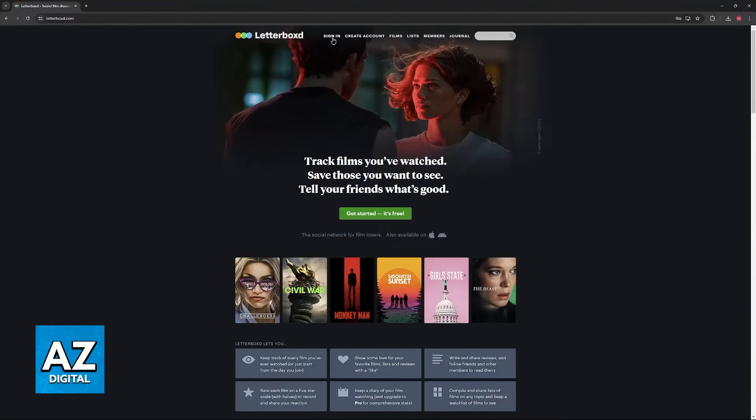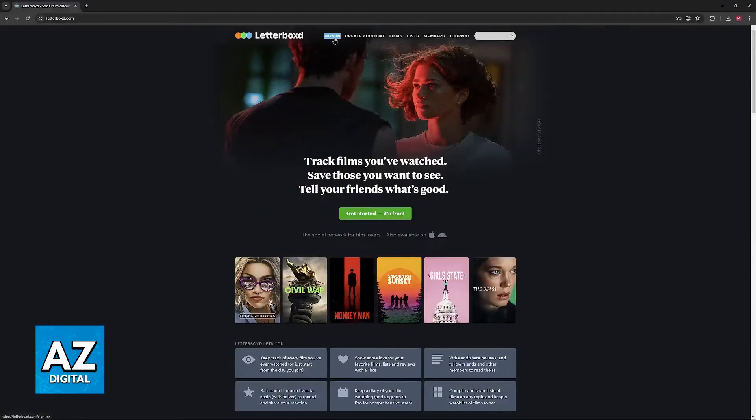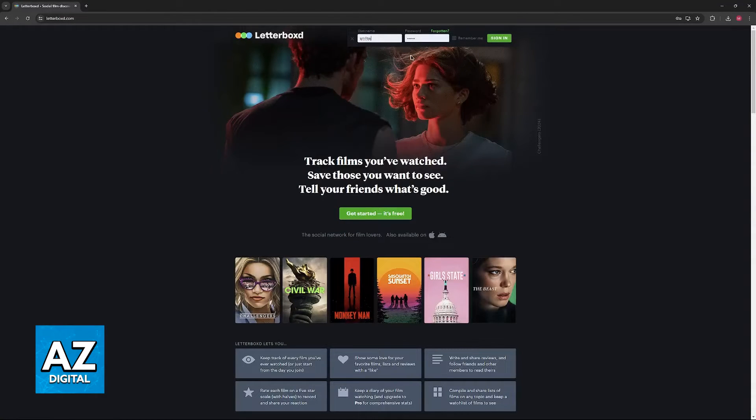After you are done, to actually sign in just click this option on the top of the screen. When you select sign in you will be able to include your username and password.